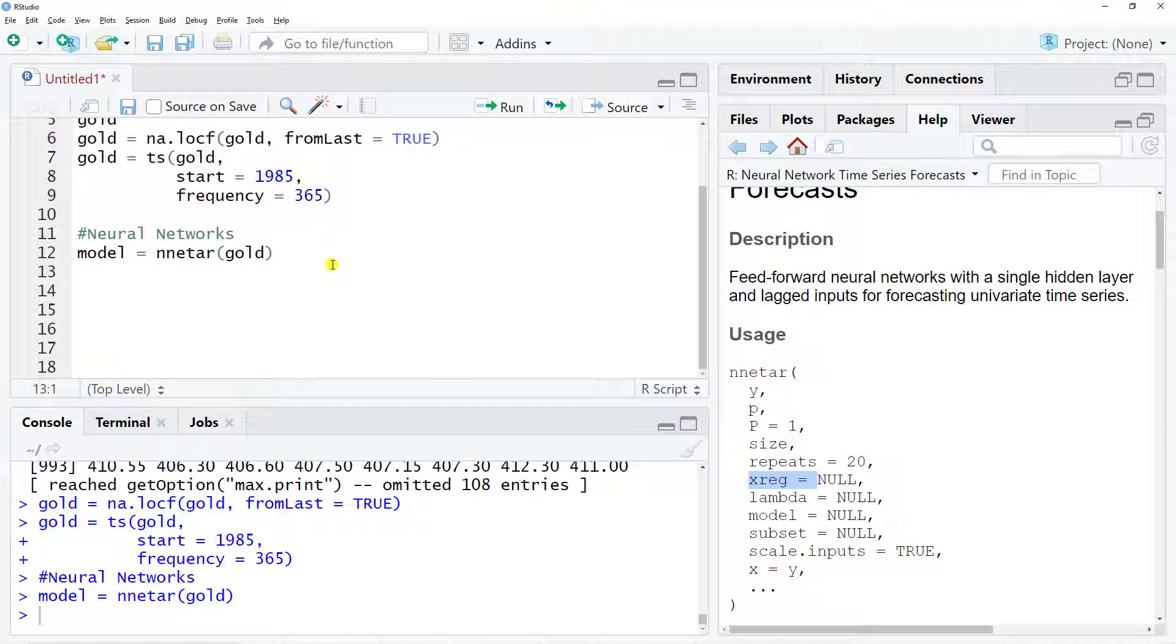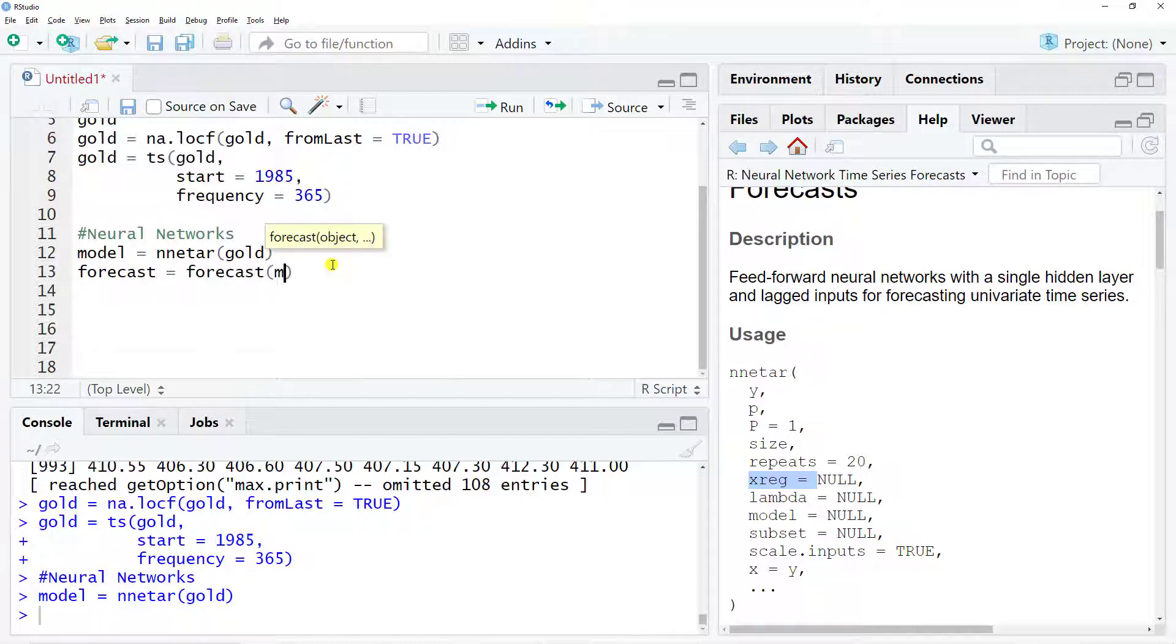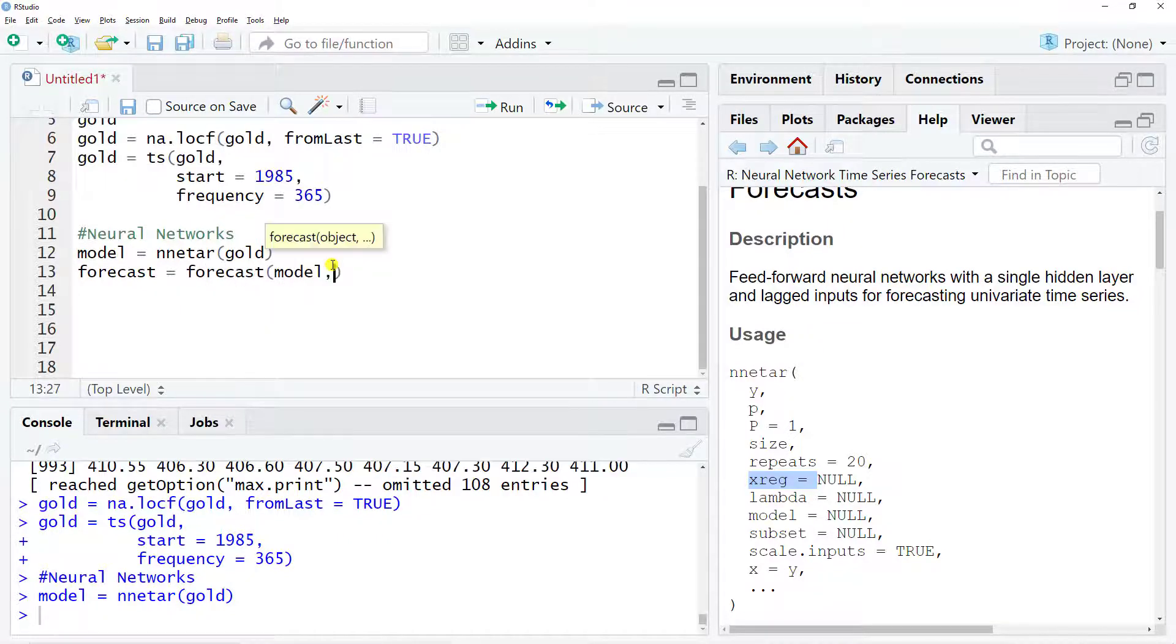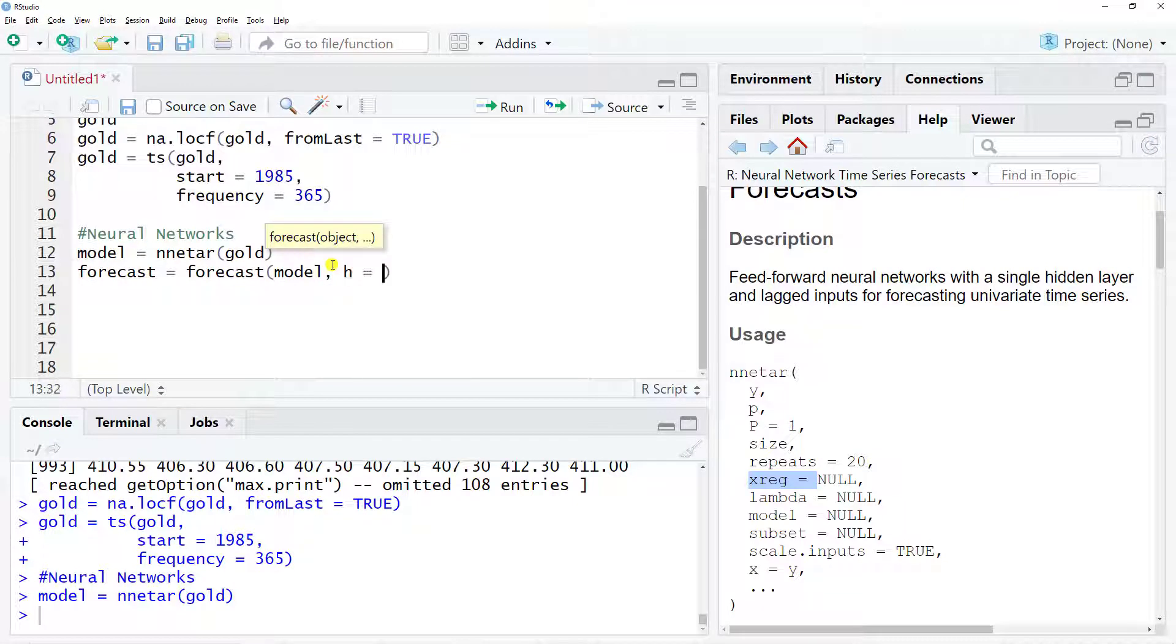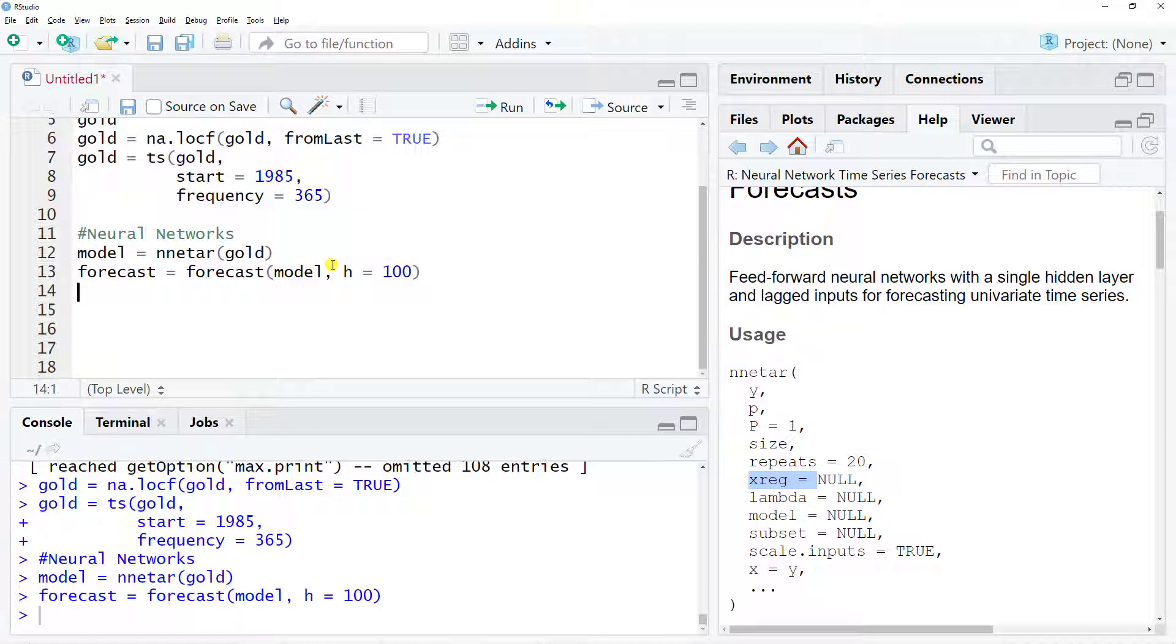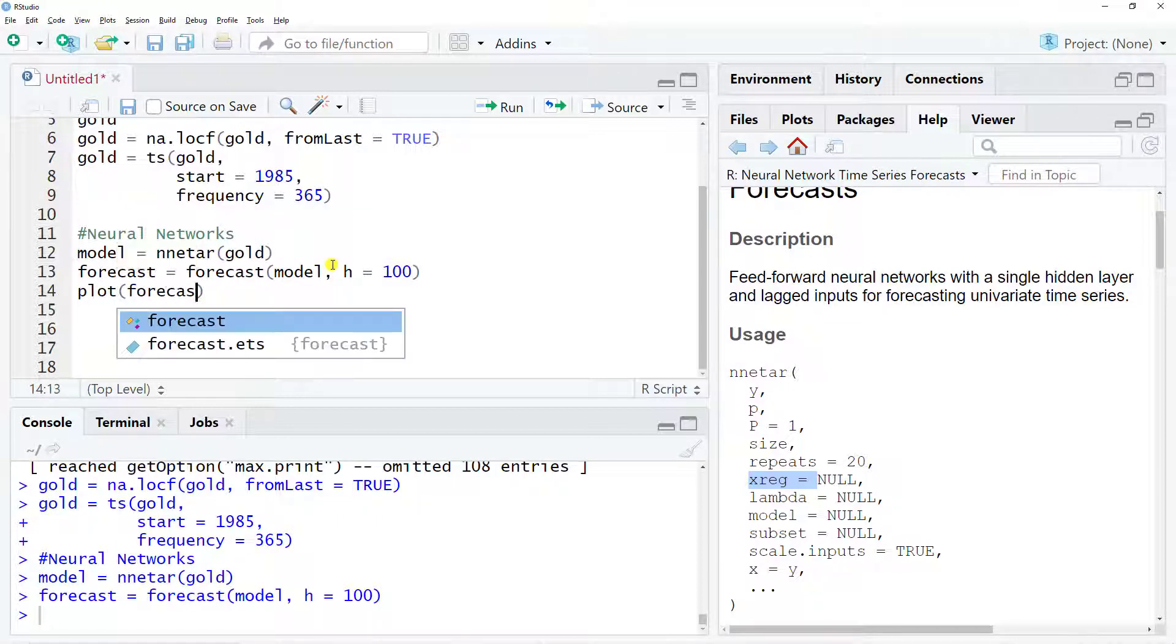And now what can we do with it? So we can do a forecast. Here we go, forecast equals, and then we use the function forecast. And then we include our model, and then we need to include a time horizon that will forecast. So h equals, let's do 100.